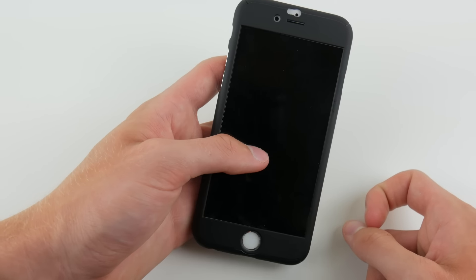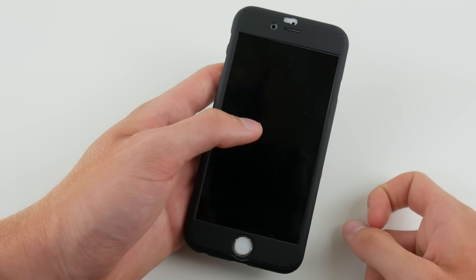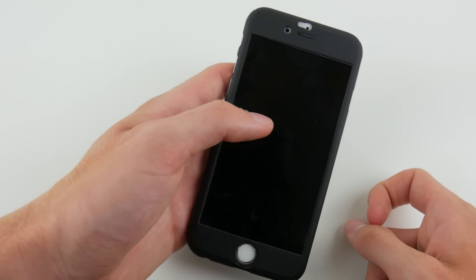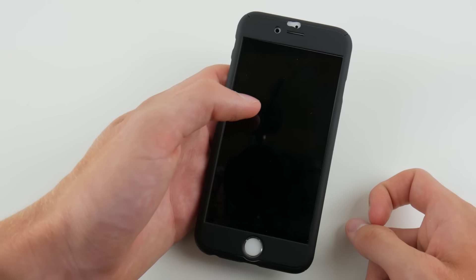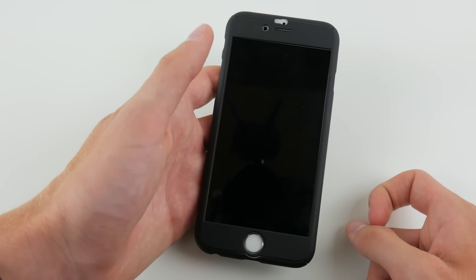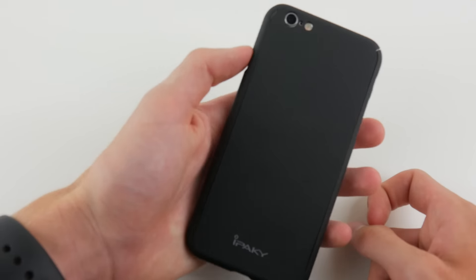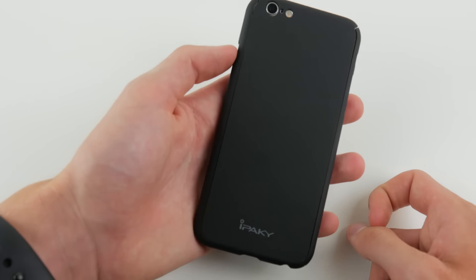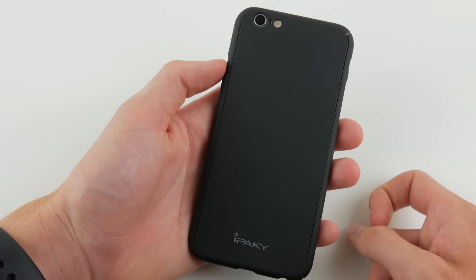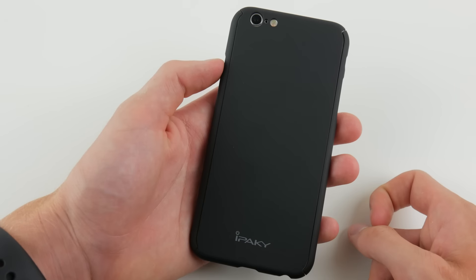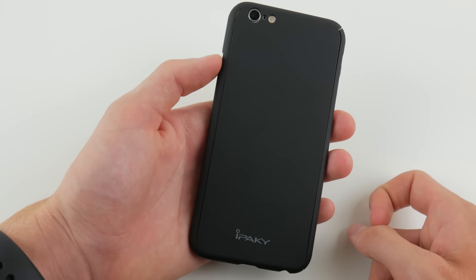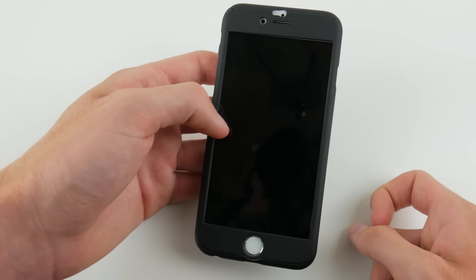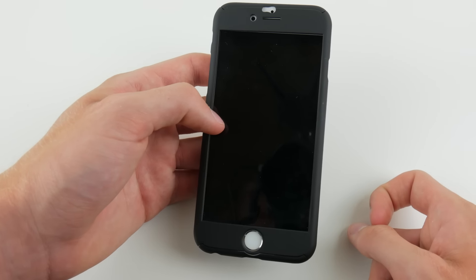The scratch protection is there, just drop protection is a little lacking, and if that's something you need, then this isn't the case for you. However, if you don't drop your phone very often and just want scratch protection and maybe an attractive case, then this could be a very good case for you. So, it really depends on the person. It does what it's trying to accomplish pretty well.